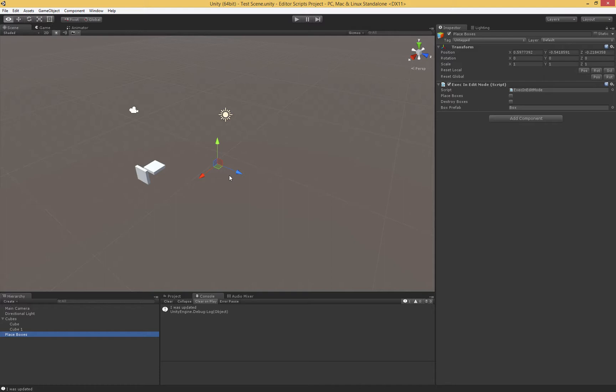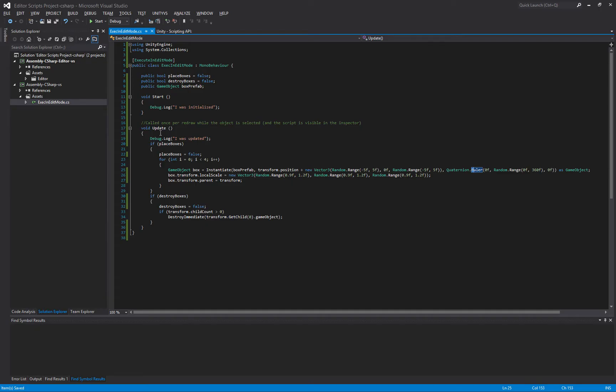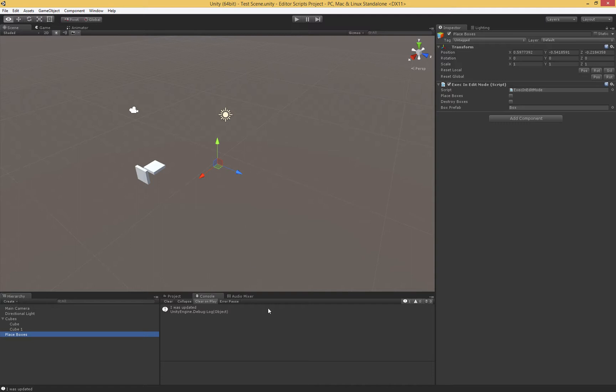So basically, as we're moving around the editor, we have these, in this case, the Start and the Update available to us.